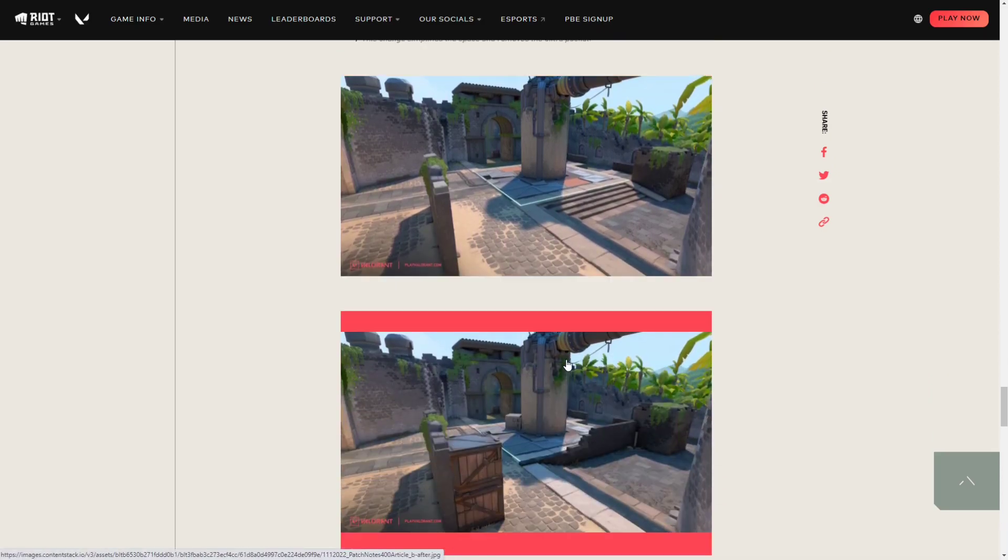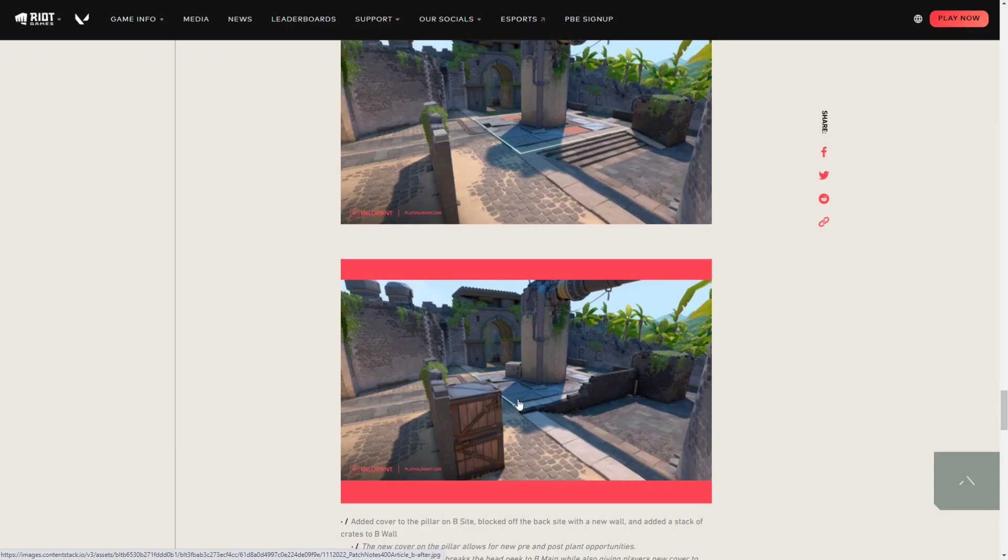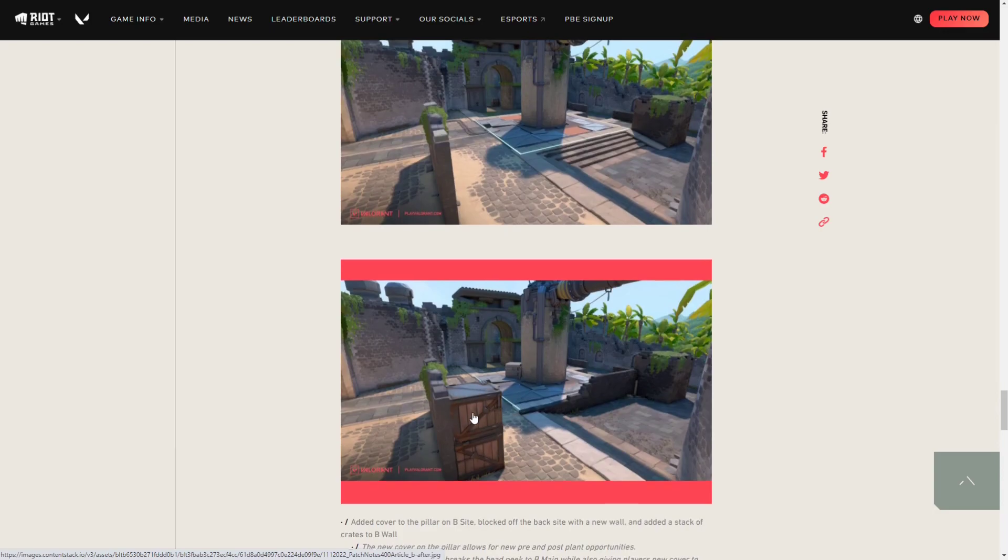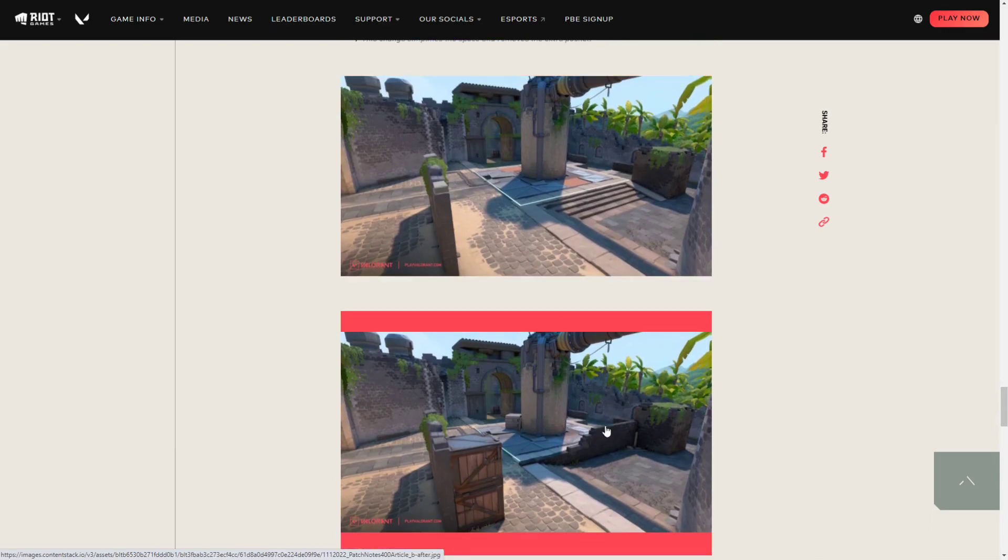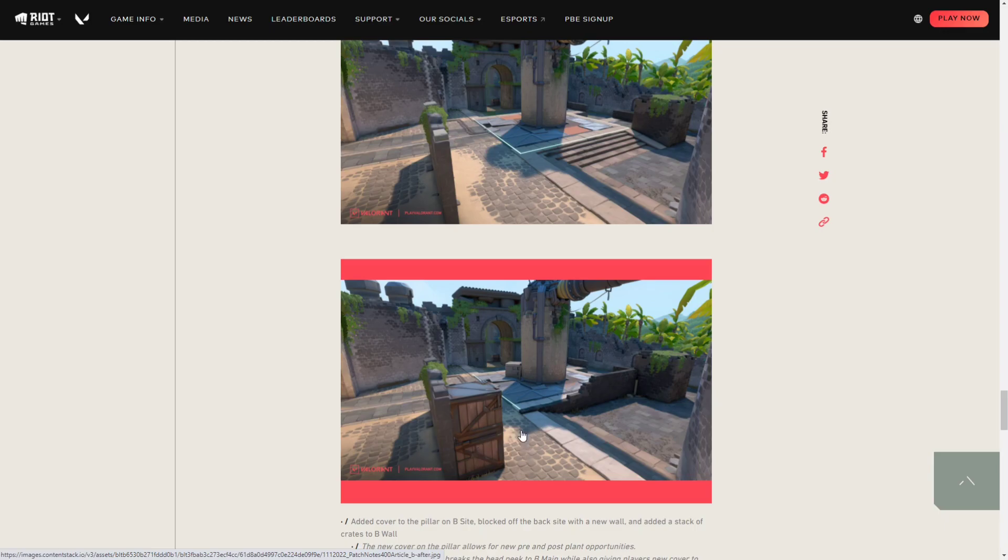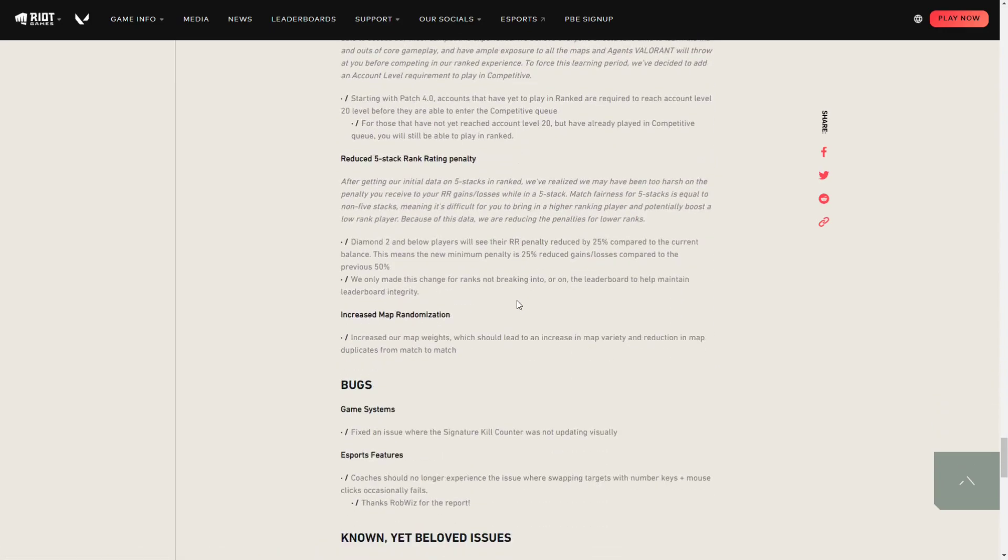Next, for the B side on defender side, they added this, so you can have these double boxes right here. This is what it looked like before and this is what it looks like now. You have this gigantic wall right over here so you can get behind it for whoever pushes, and you have these double boxes right here so you can set up your Killjoy bot or whatever you want.